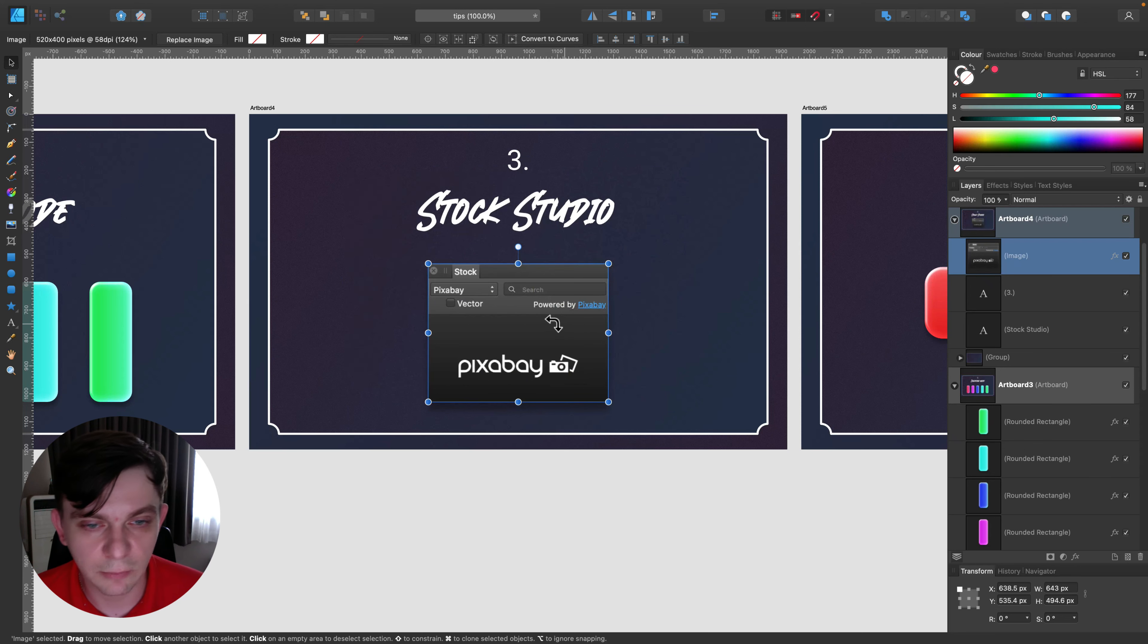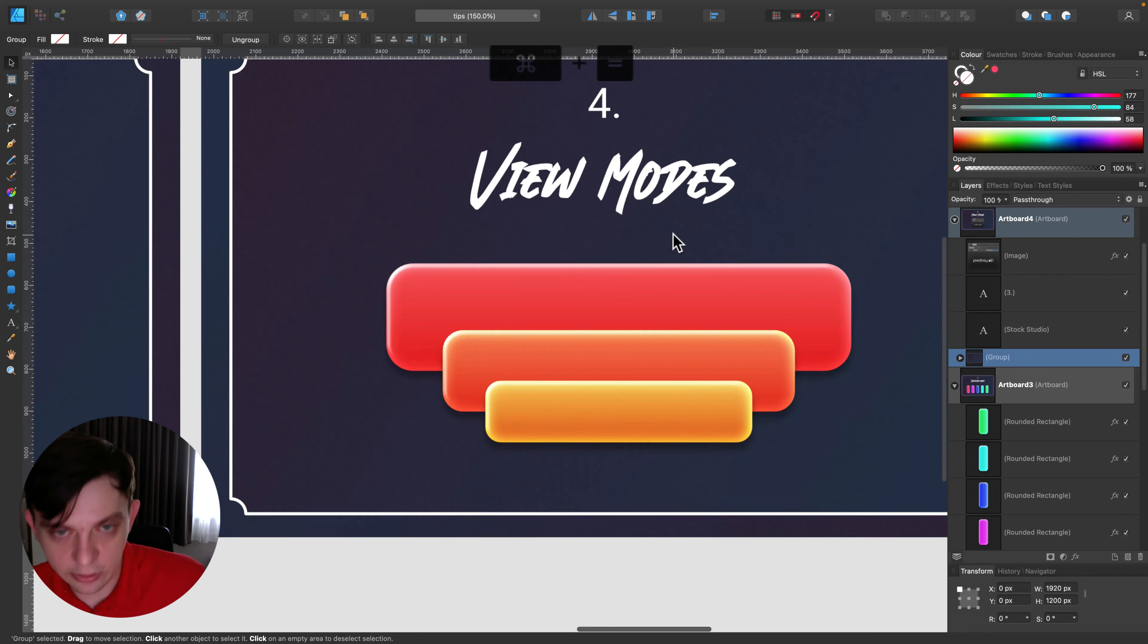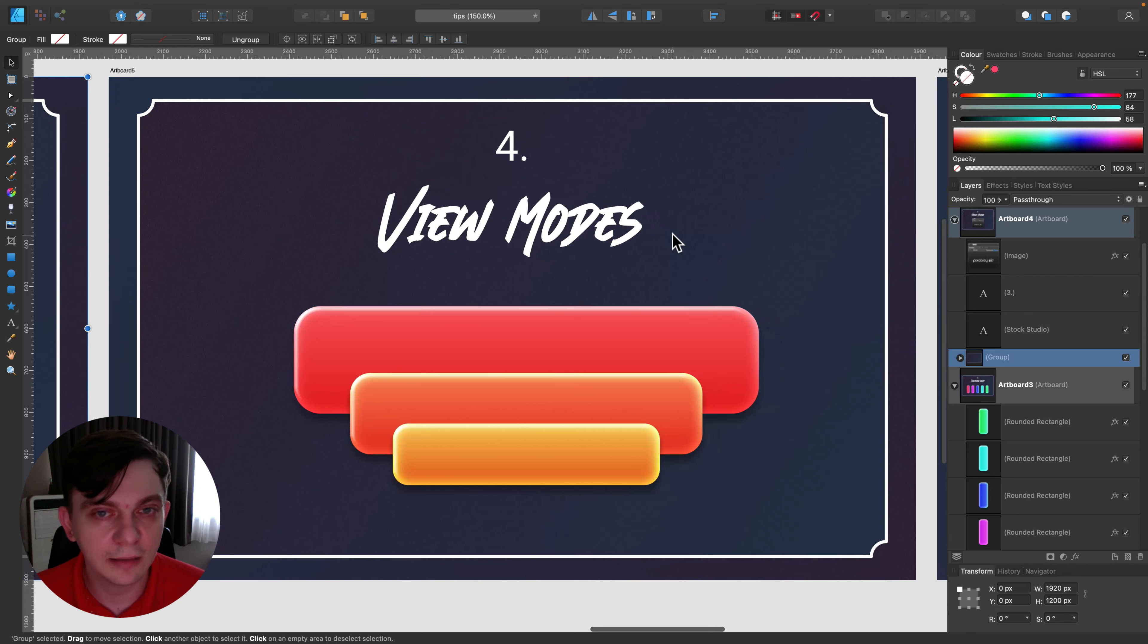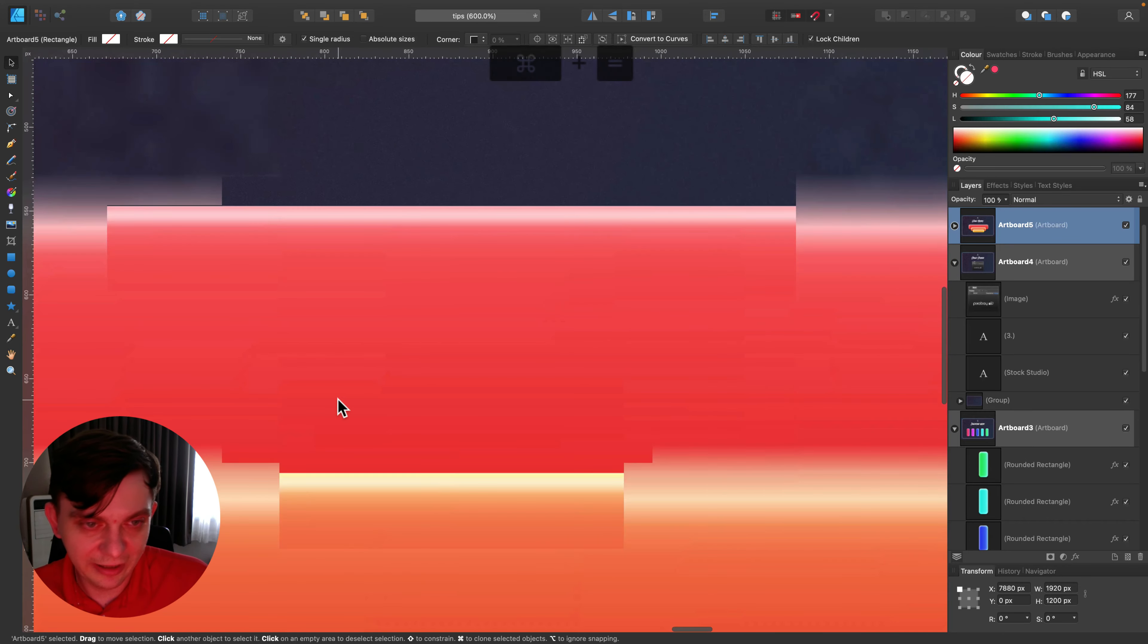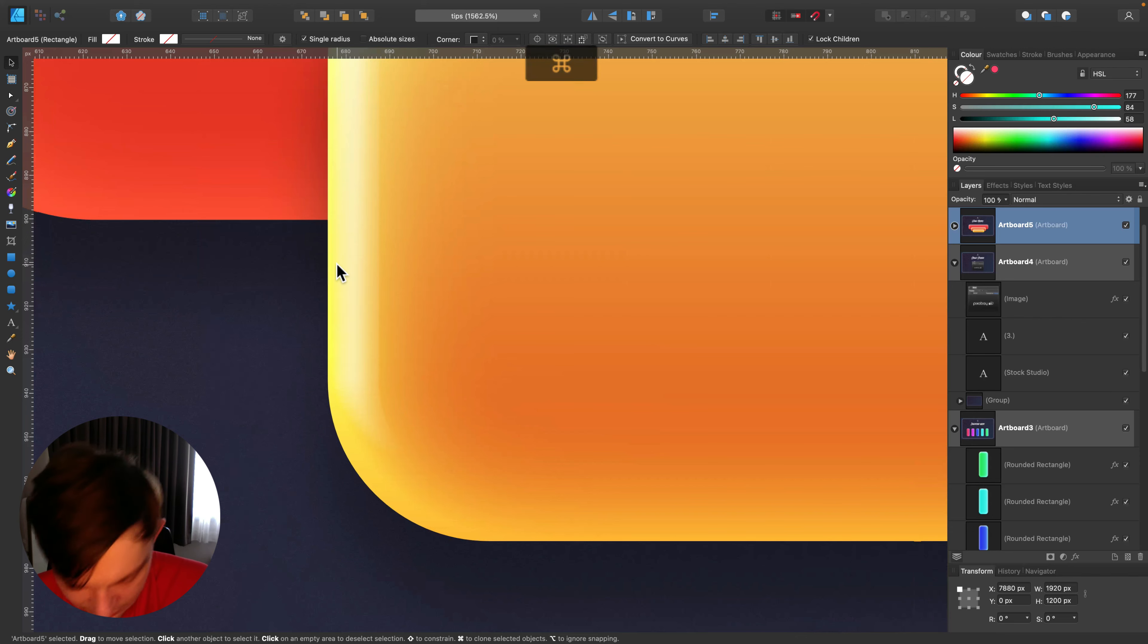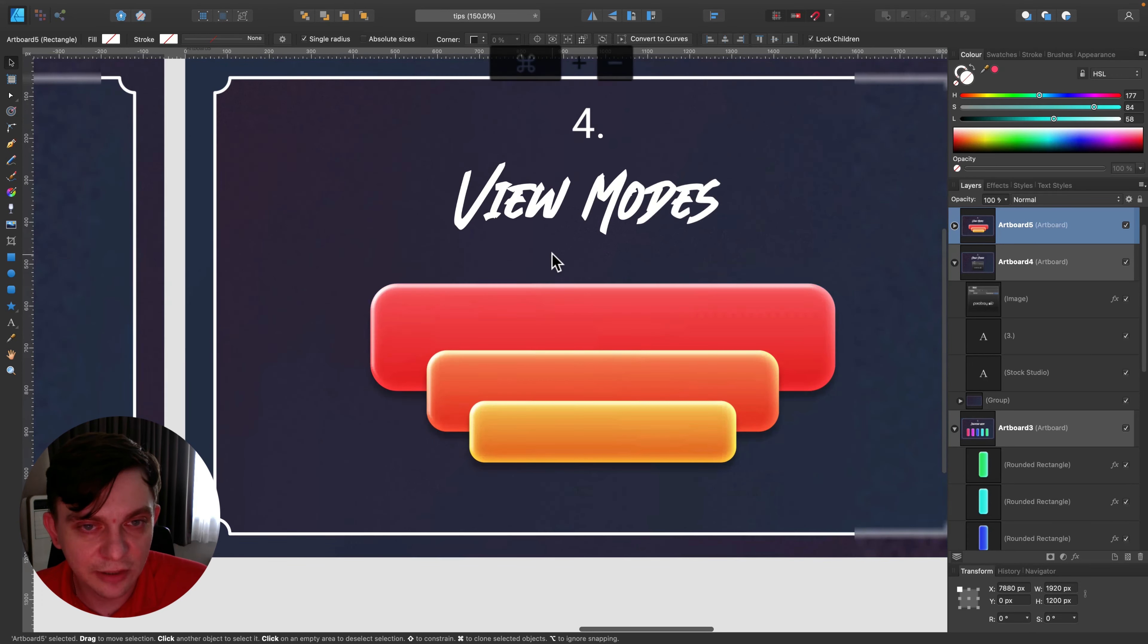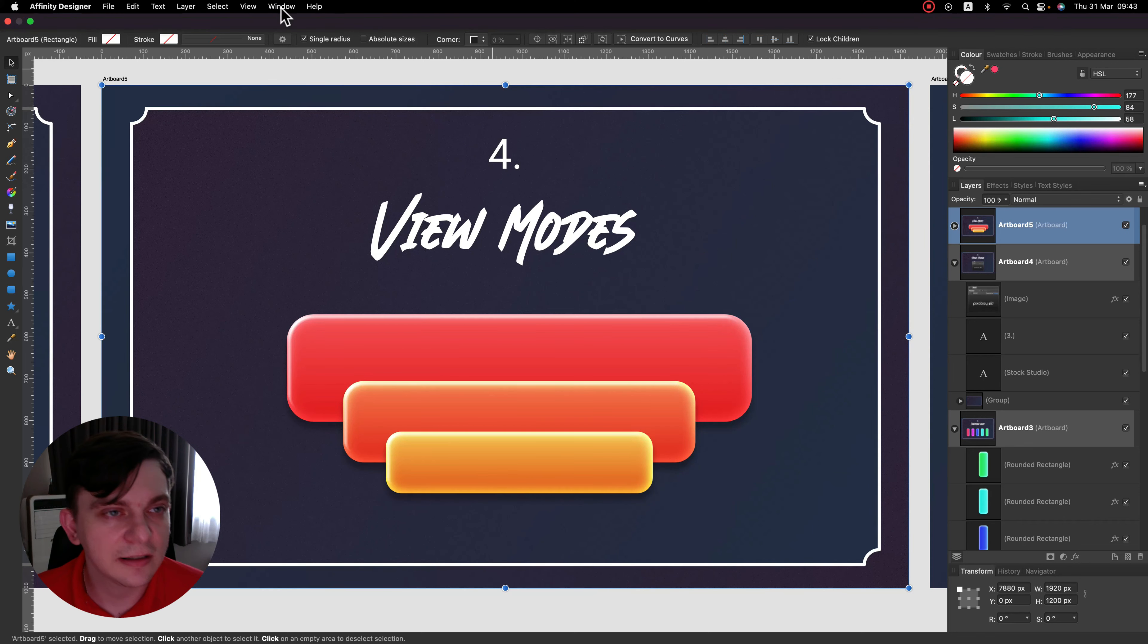Next thing we need to talk about: view modes. There are several view modes that you can switch between to help yourself. The basic one here is the vector view mode with the infinity zoom. So even if I zoom really close, I cannot see any pixels here, everything is in vectors. Very often while you're designing stuff in vectors, at the end of the day you will create some kind of raster image out of it.